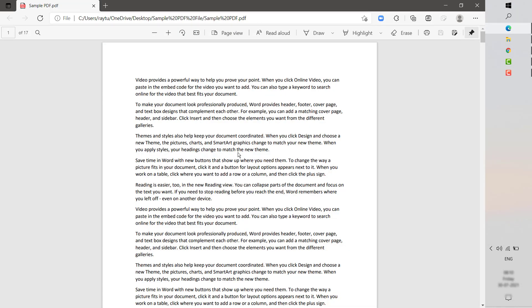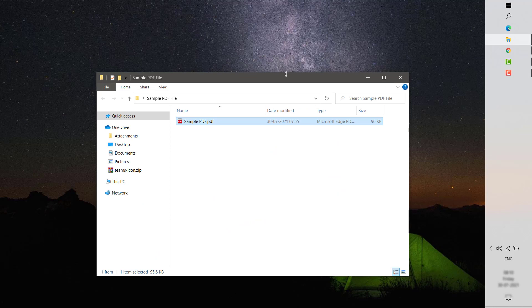There is an easy way to go ahead and stop this happening on your computer. The first and foremost step is you will have to go ahead and install Adobe Reader on your computer, which you can install from the Adobe website. I will mention the link in the video description.